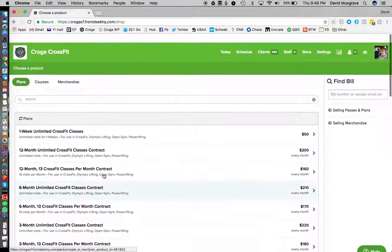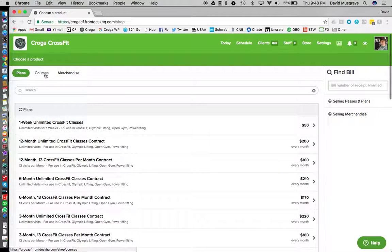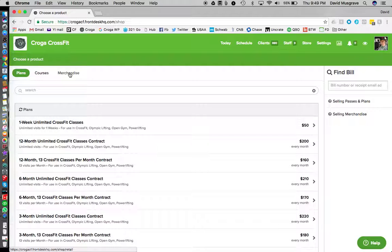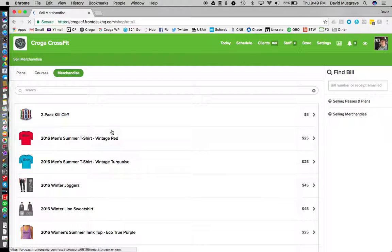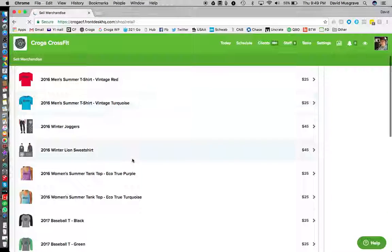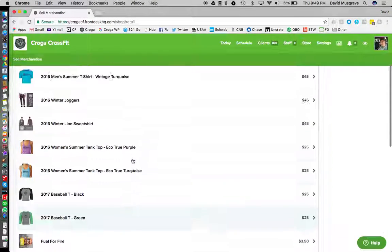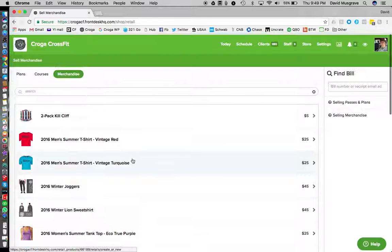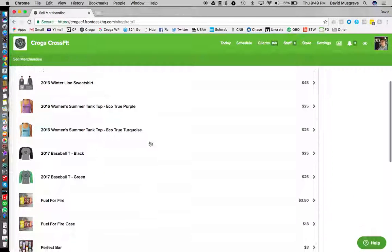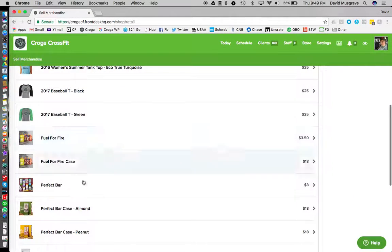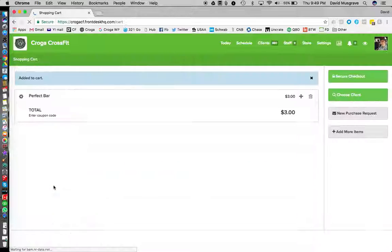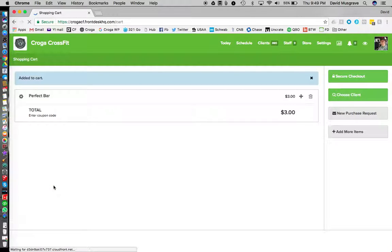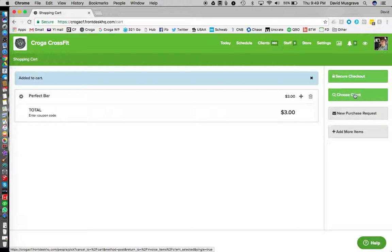So any one of those options work. I'm just gonna go over to merchandise because that's typically what you guys will charge people for. So we're gonna click merchandise. Let's say someone wants to buy a perfect bar. Under this merchandise tab we're gonna scroll down, we're gonna choose perfect bar, we're gonna go to the right over here, it says choose client.